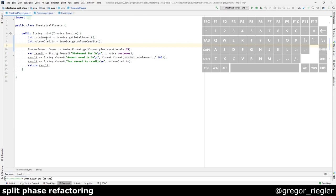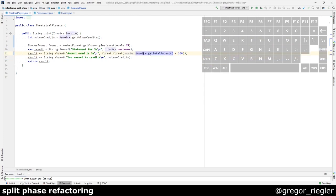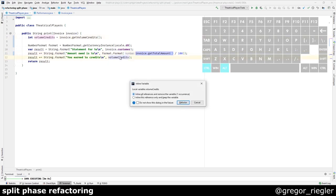Basically, I can now do the inline here because it's only used once. And the same goes for the volume credits. I can do the inline.